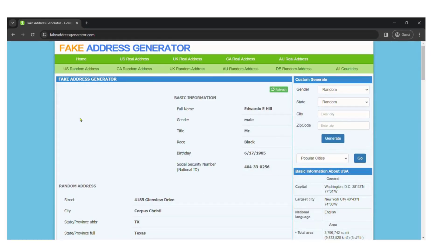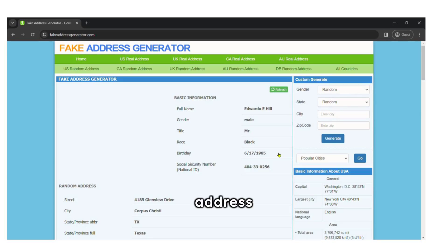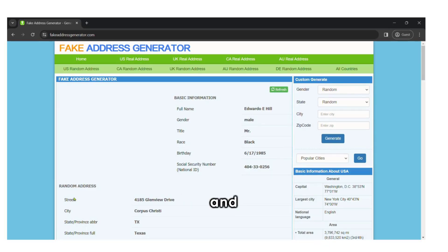You'll see a display like this, showing details such as full name, gender, SSN, and address information including street, city, zip code, and more.